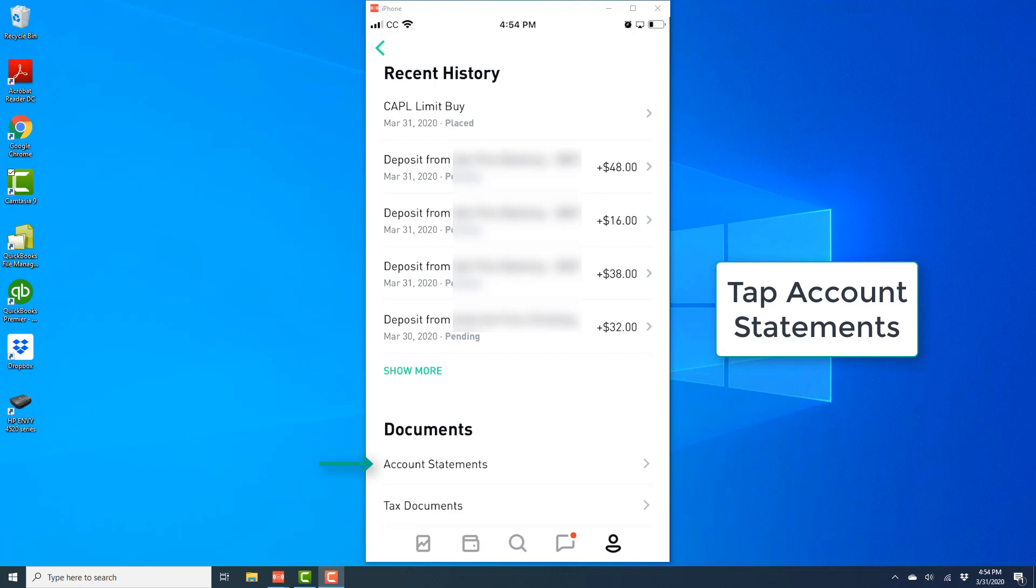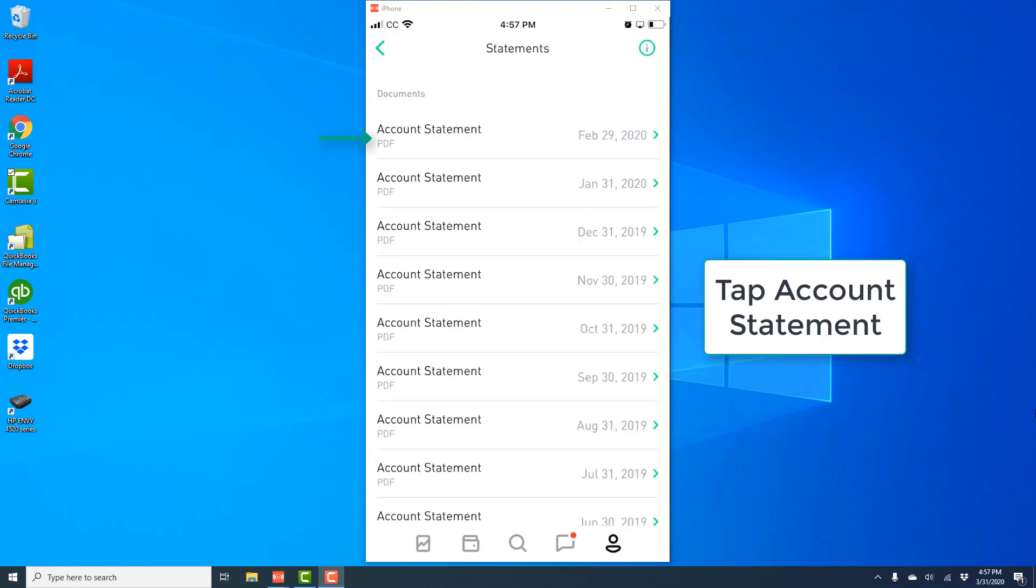And on the next screen, you should be able to see all your monthly account statements. And in order to open a particular statement, go ahead and tap on that statement to open it.